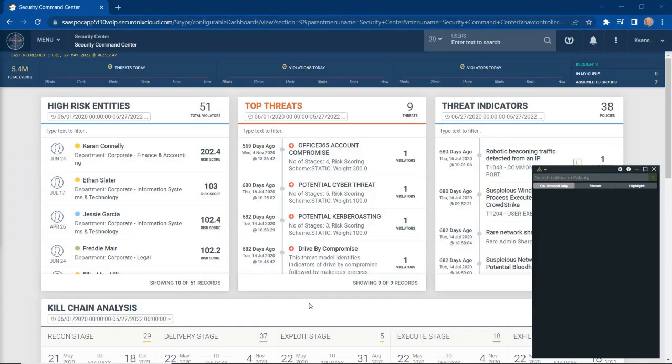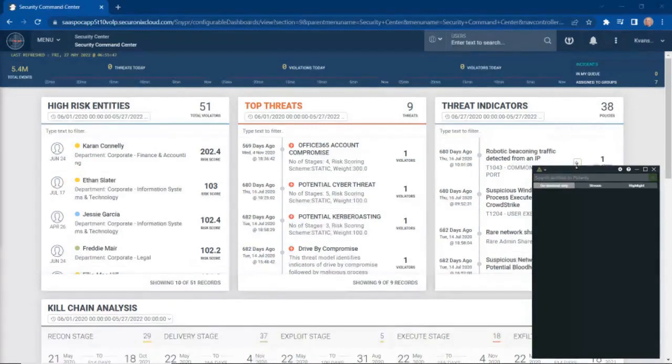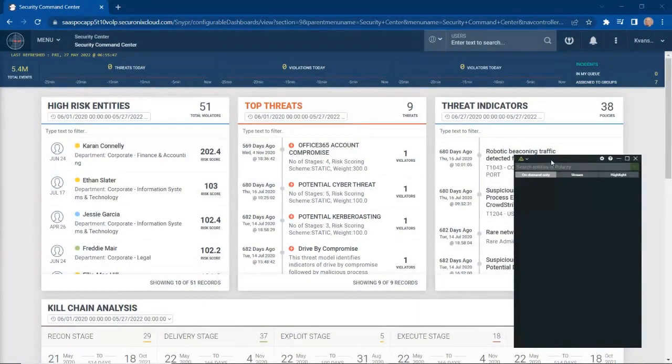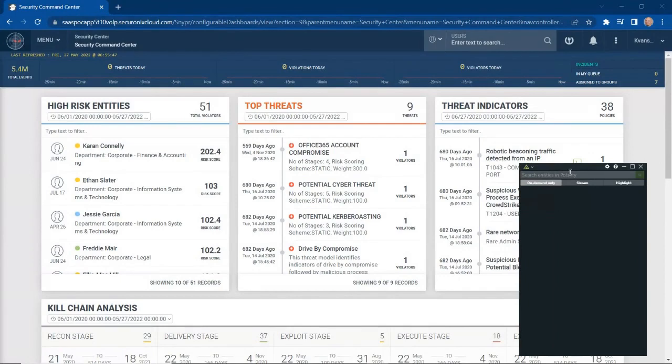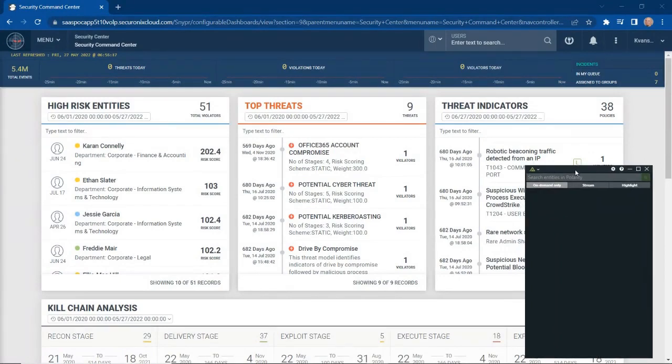Now, let's take a look at Securonix Investigate in action so we can understand how this works. Here we have the Securonix User Interface that shows us things like our high-risk entities, our top threats, and our threat indicators. If you look in the bottom right-hand corner, you'll see the Securonix Investigate window. That is an ever-present free-floating window that derives information from internal and external sources.